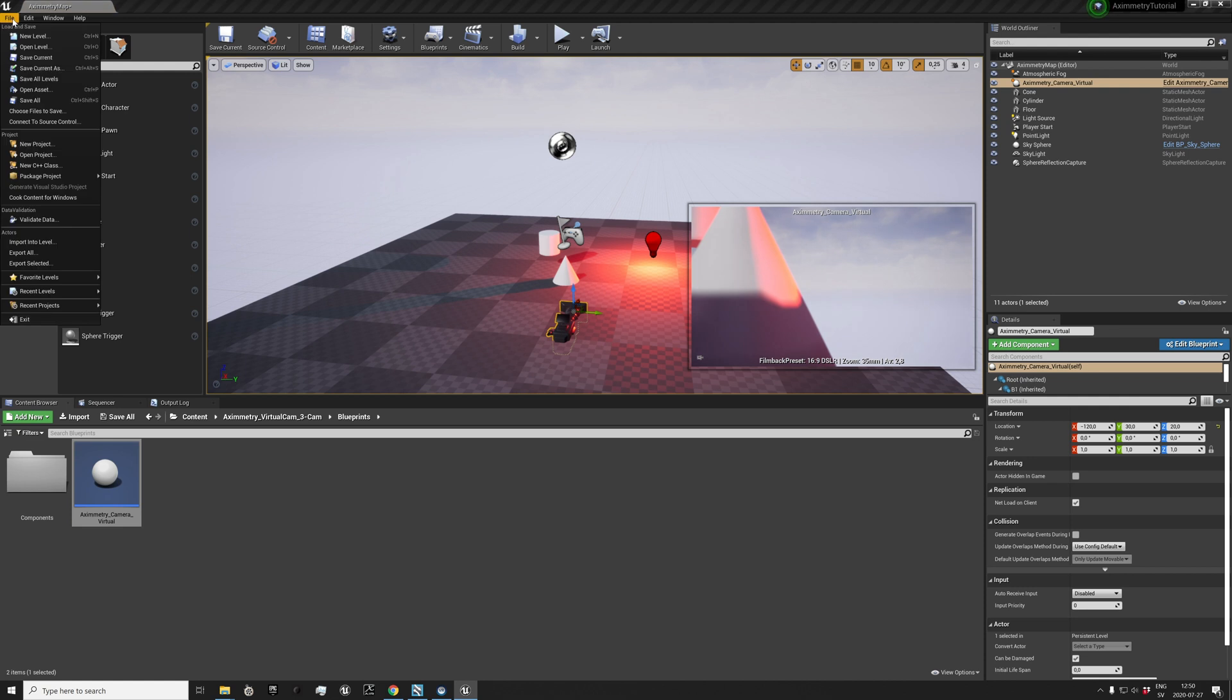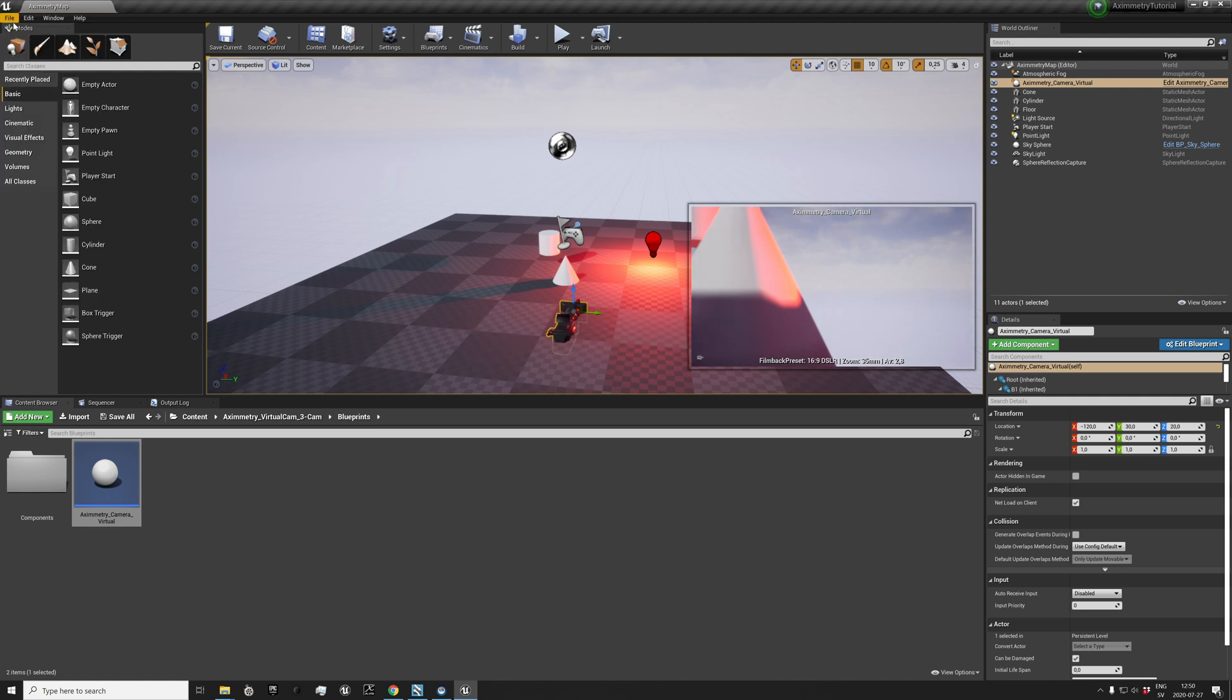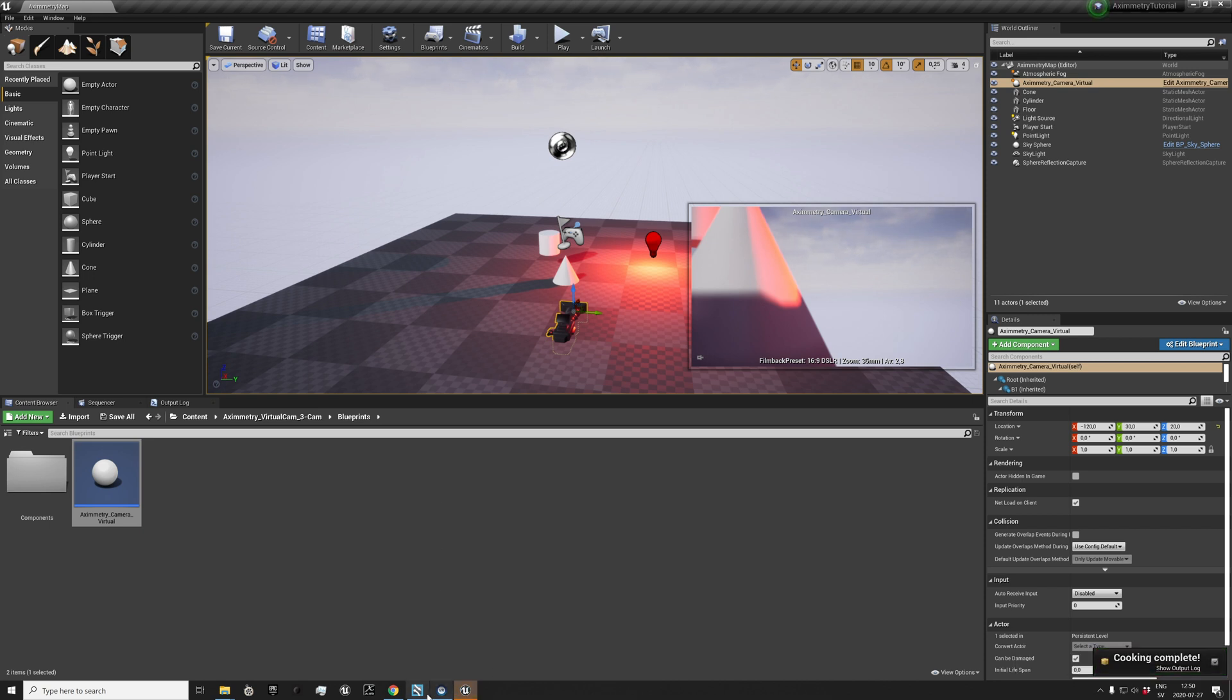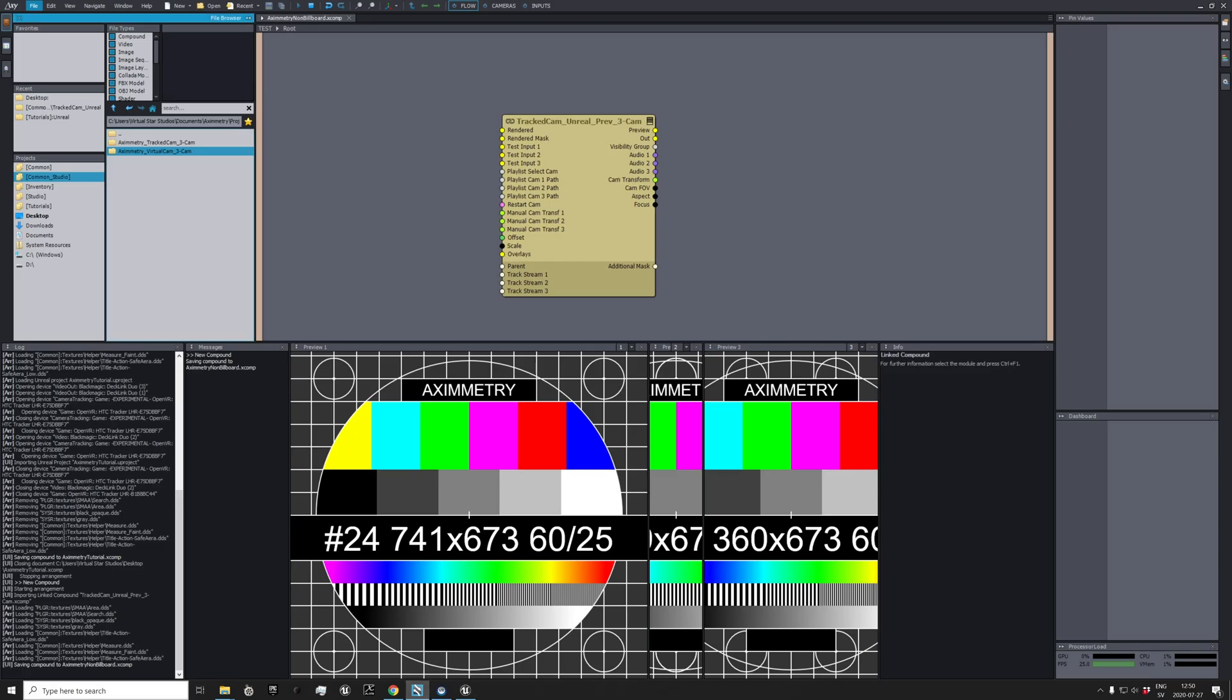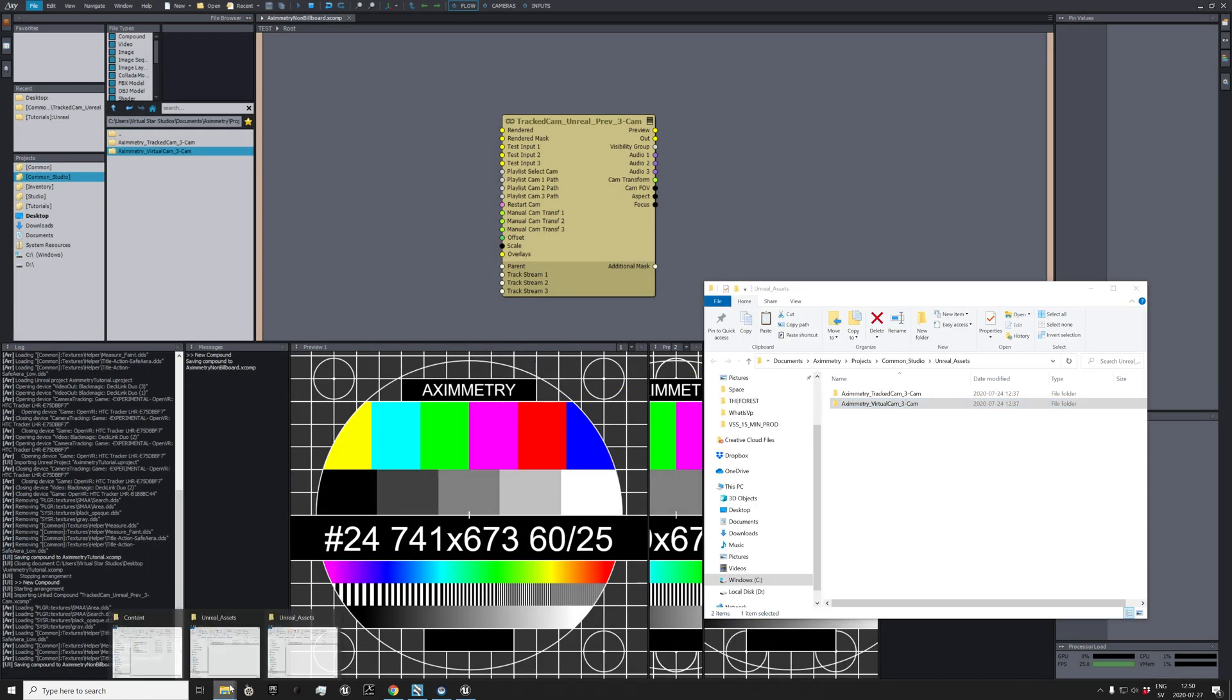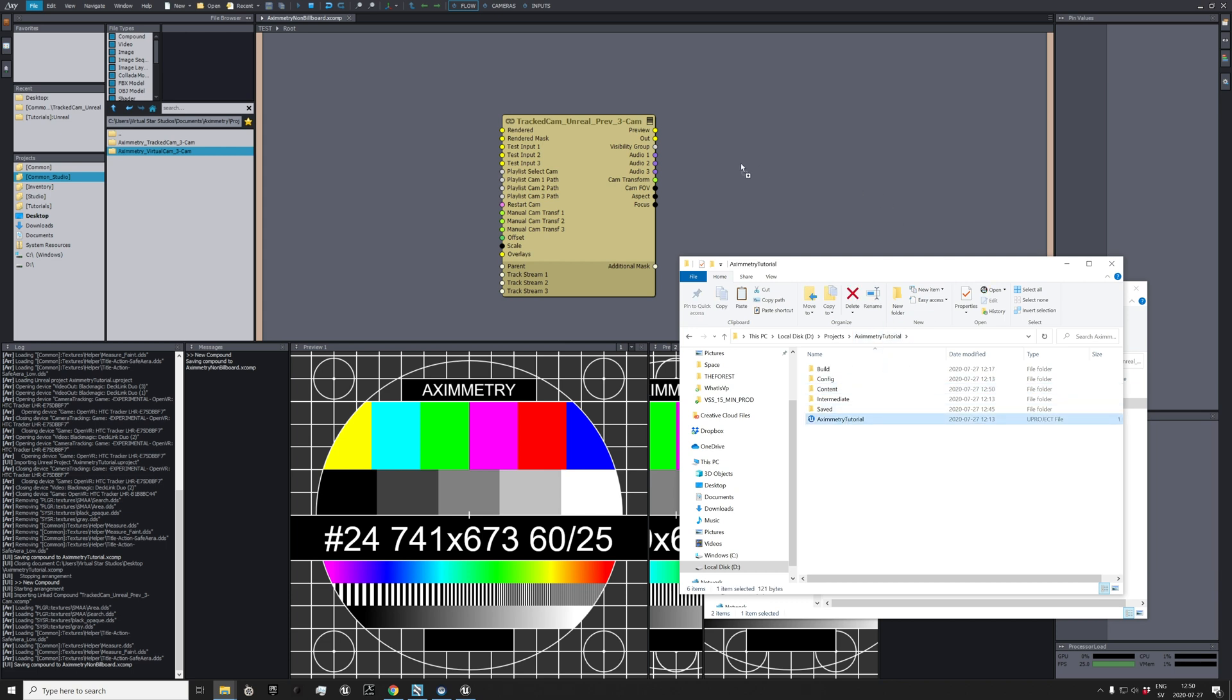Save all and cook content. Then save, should be able to drag your project in. Perfect.